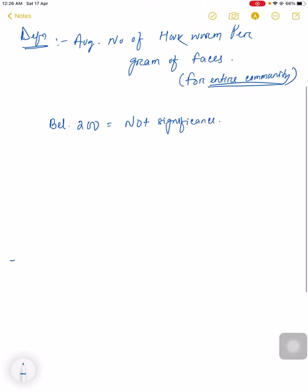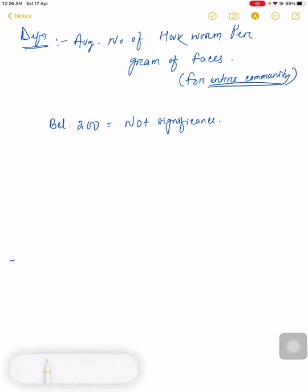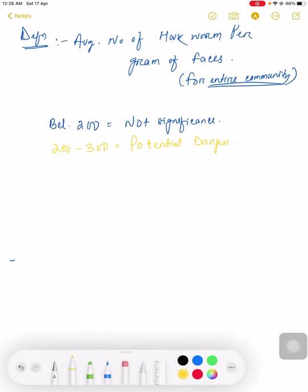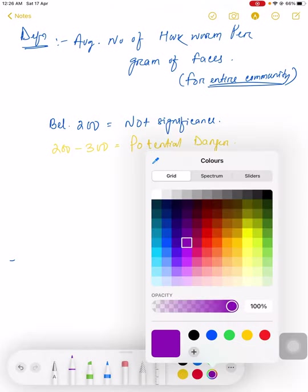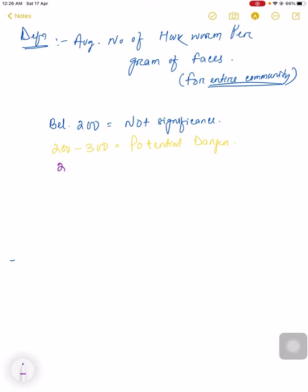If Chandler's Index is between 200 to 300, it is potential danger. If it's between 250 to 300, then a public health problem arises.